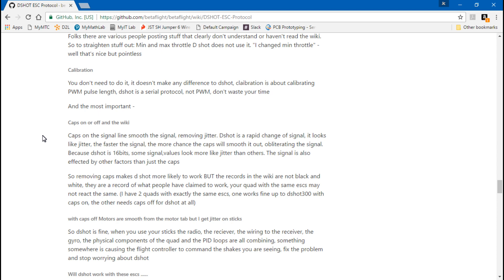Also, capacitors. If you have BLHeliS ESCs or multishot and DSHOT ESCs - let me back up. Like I explained before, there is no such thing as only a DSHOT ESC and only a multishot ESC. They are both actually the same exact ESC. Just the only difference is, hardware-wise, DSHOT ESCs have these signal capacitors removed.